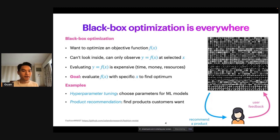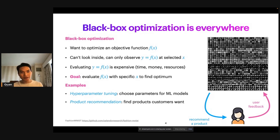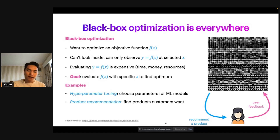Another example of black box optimization is in product recommendation, where a recommendation system tries to find products that a customer is looking for. The objective function is the customer's preference, and the input x is whatever product we can recommend to the user. We don't know how each customer will react to each product we recommend to them. Also, evaluating the objective function is expensive — we don't want to bombard the user with too many recommendations. The goal is to find the product that the customer likes the most.